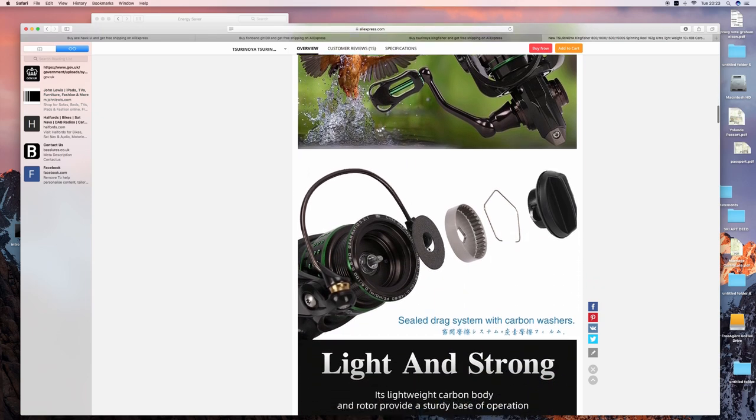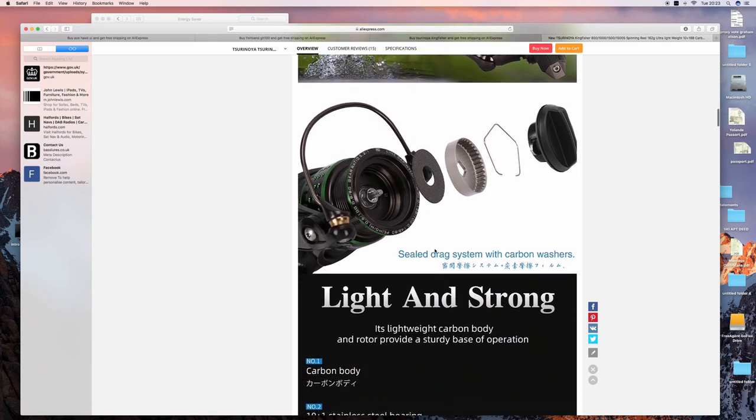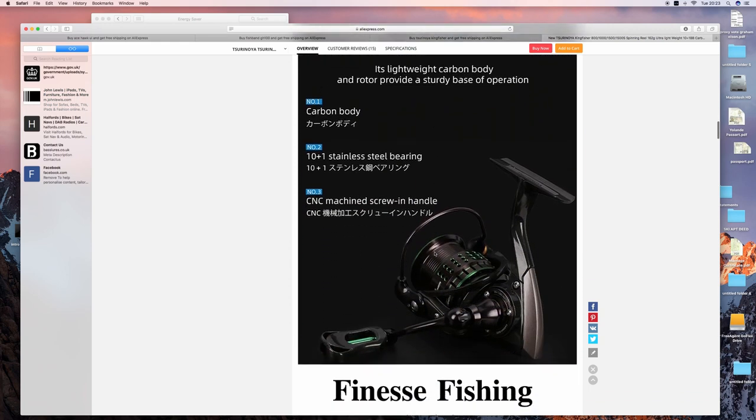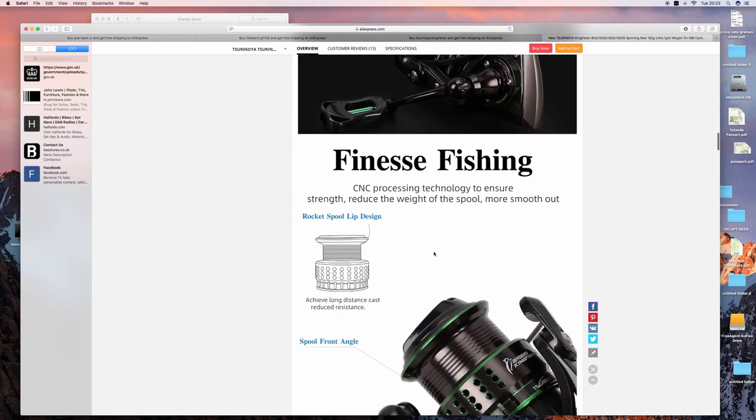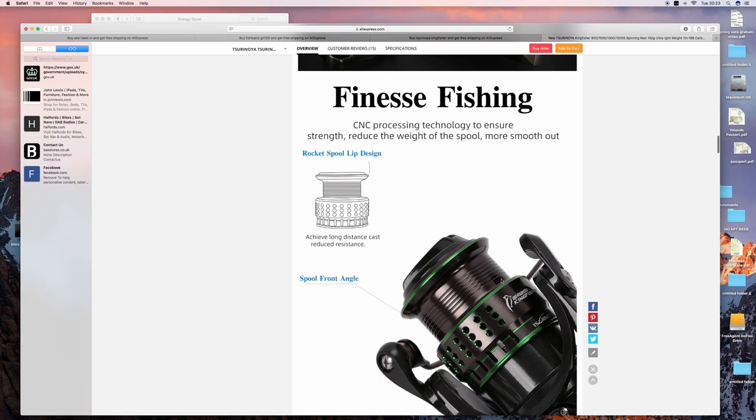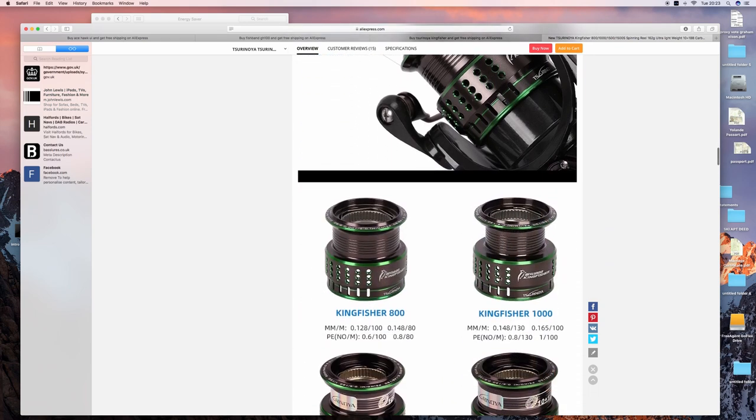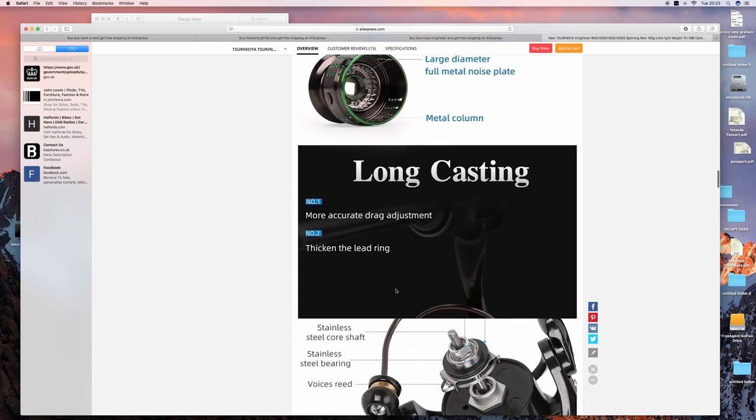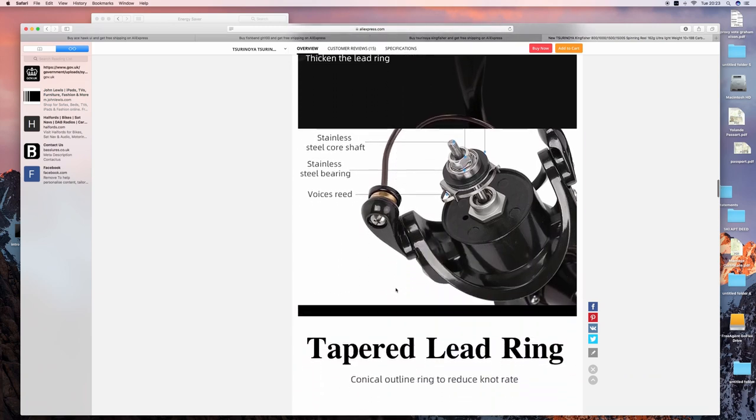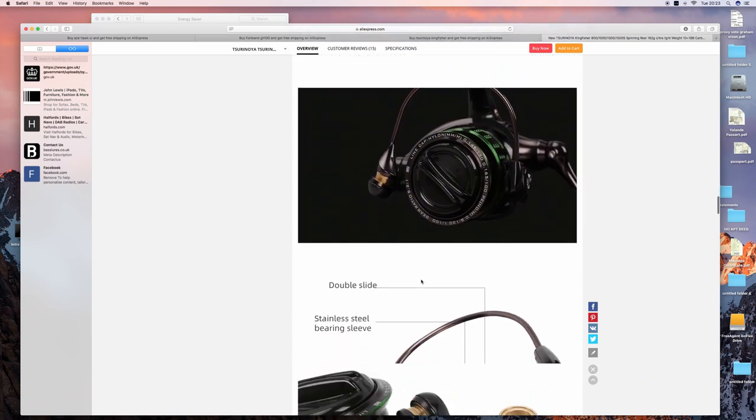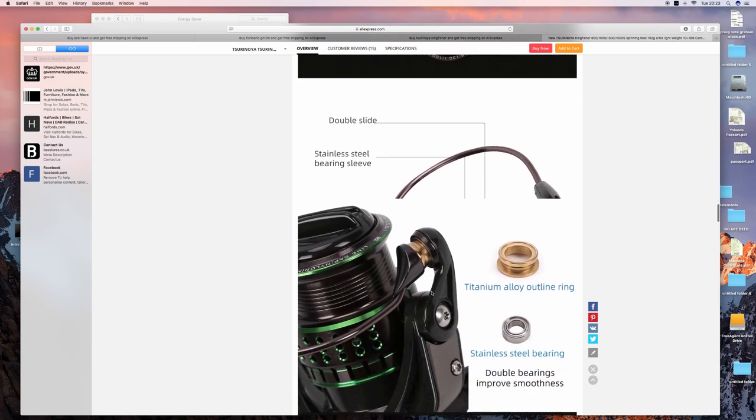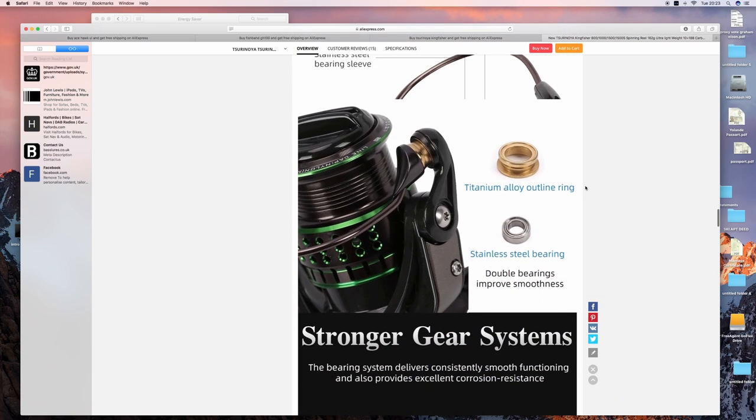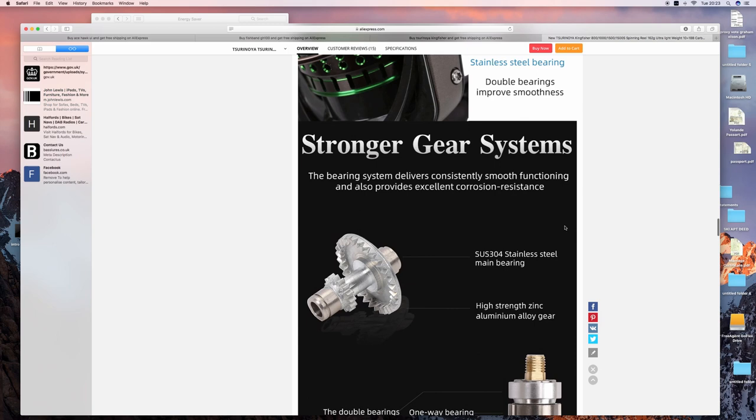You're kind of looking at something which is probably one step above a Shimano Stradic. It'd be like the Stradic CI4 Plus or something like that. So again, a reel which is at least three times the price of this reel.